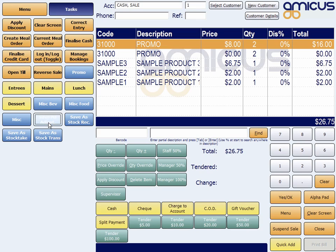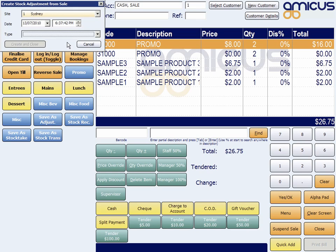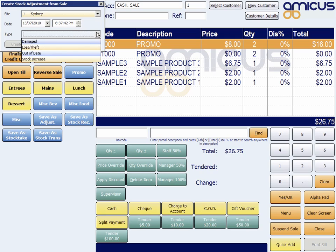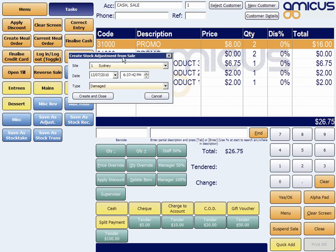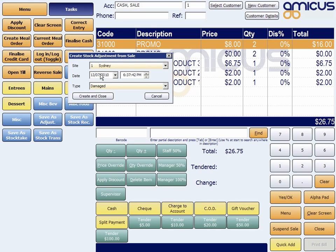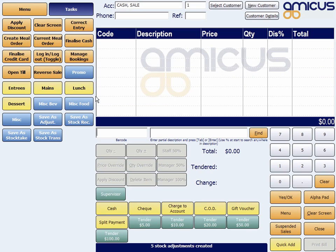So save a stock adjustment — I could use that to say that there was some loss or theft or damaged goods in Sydney, being the site. I could choose what site if there were more than one site, choose the date and time that it occurred, and that's it.